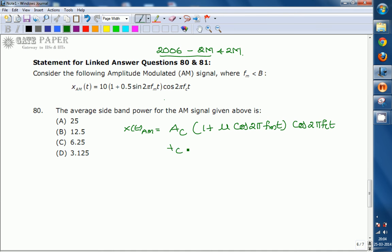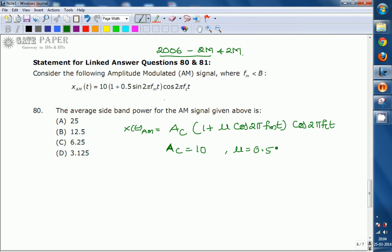Comparing the given equation with the standard equation, we get the parameter values: A_c = 10 volts and μ = 0.5. Now we need to find the average sideband power, denoted P_sp, which corresponds to the power in the upper sideband and lower sideband.